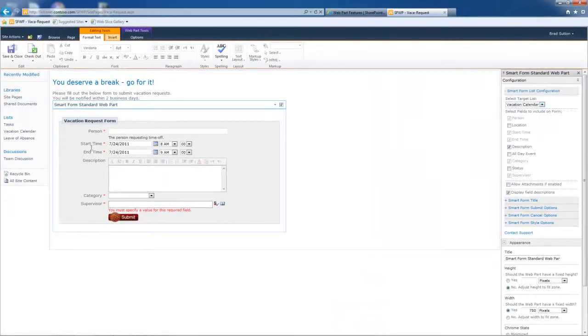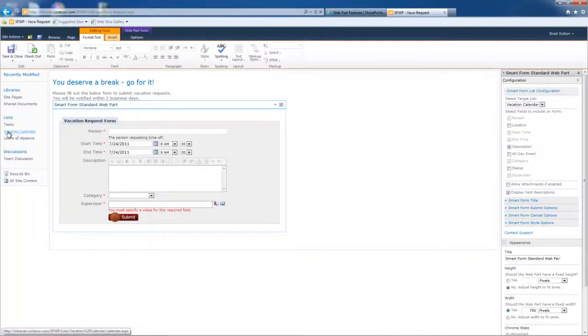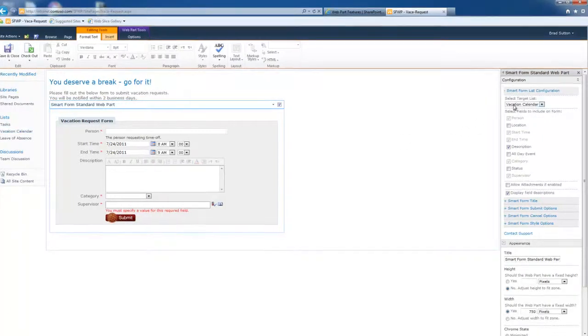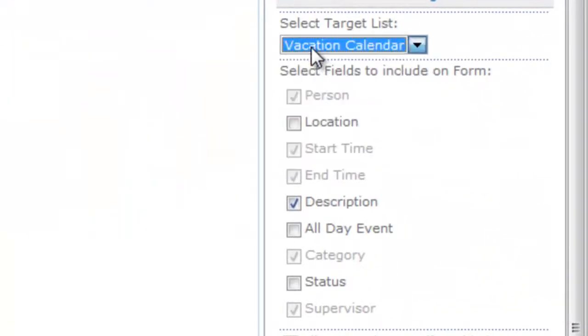It's an out of the box calendar. I've added some more fields to it and it's just right over here, vacation calendar. So I pointed it to that list and when I pointed to that list, a couple of things happen. One is all of the fields show up for that list.